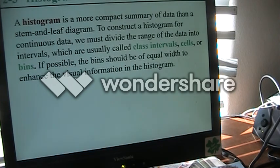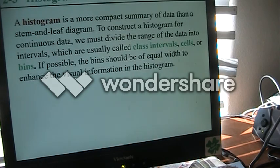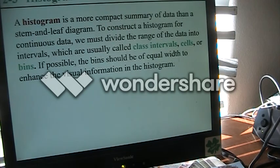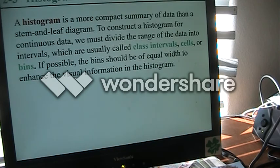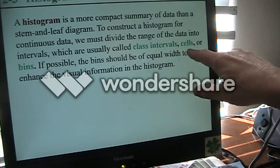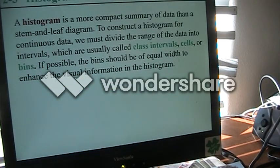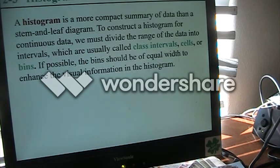Next we need to think about histograms. A histogram gives us a summary of the data and in some ways can be more compact than a stem and leaf. We divide our data into ranges — called class intervals, cells, or bins. We want them to be equal width so that we are looking at information in an objective way.